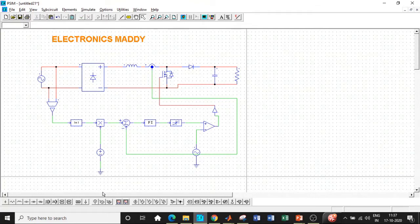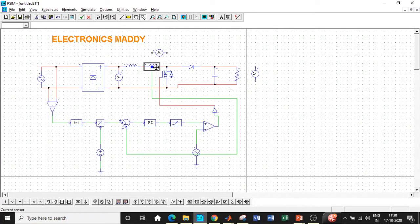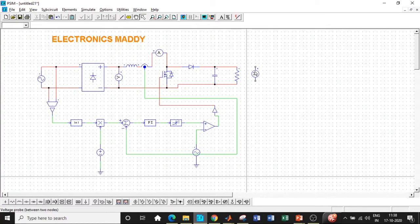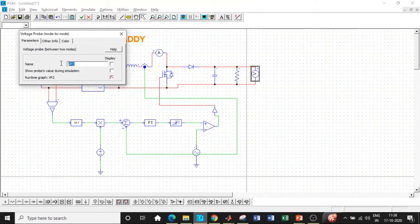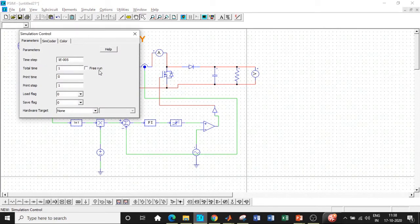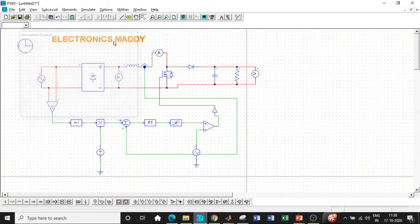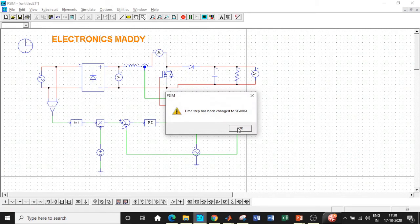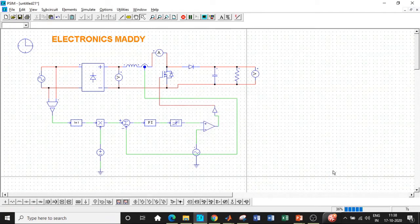Now we will be requiring an ammeter to measure the current and a voltmeter to measure the voltage at these points. I will be connecting the voltmeter between these two points and the ammeter in series with the circuit. I will be requiring a voltage probe at the output terminals — you can label it as output voltage. Once this is done, we will be requiring the simulation control block — set it to 1 second to control the simulation time. Now let us click Run Simulation. The time step has automatically changed based on the circuit requirement — nothing to worry about. It does take some time to simulate.